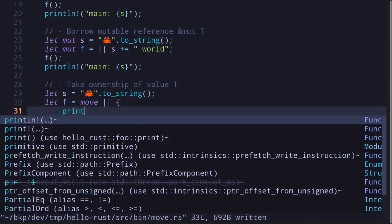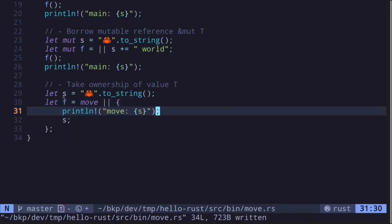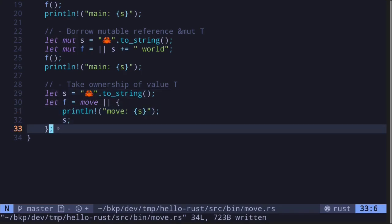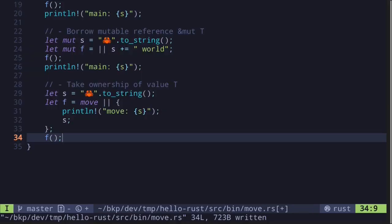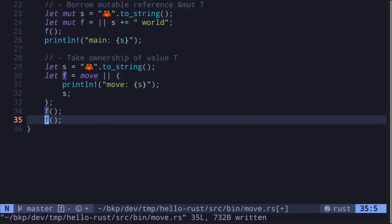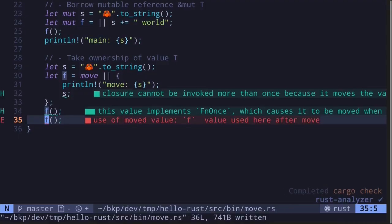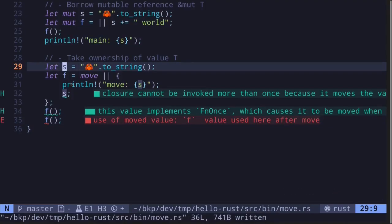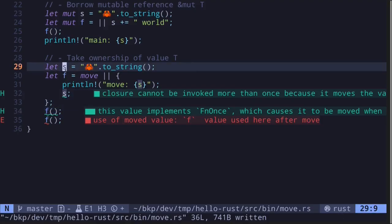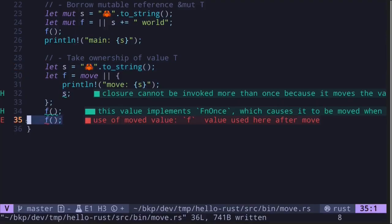Let's also print this out with println!. To show that the ownership has transferred over inside the closure f, let's call the function f once — the code compiles. Now if we try to call the function again, the code will not compile. This is because the ownership of s moves inside the closure f. Once f is called, this variable s is dropped, so it can no longer be called again.